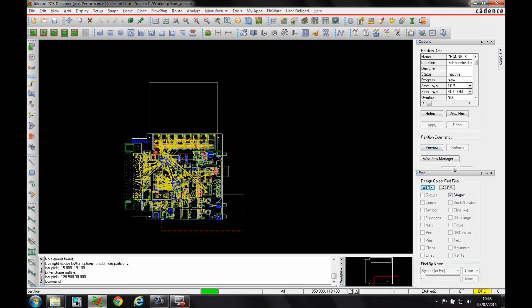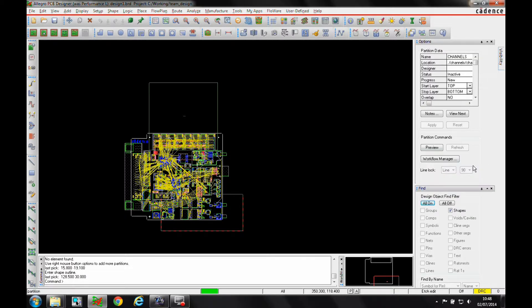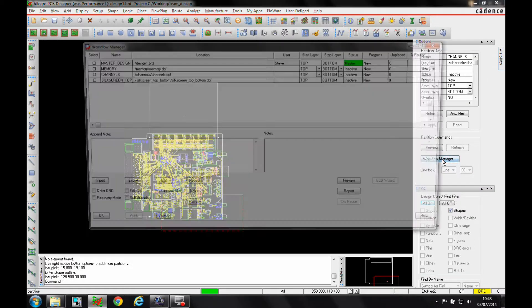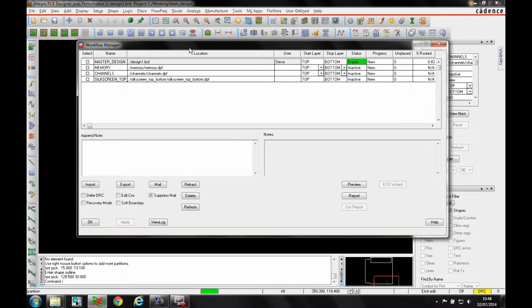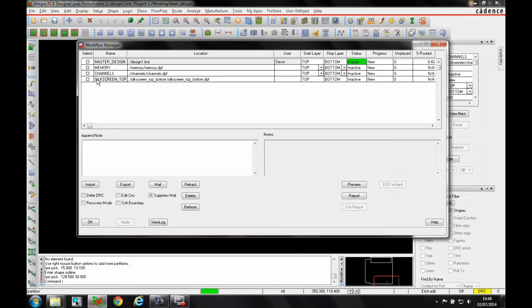Now we have the option to go to the Workflow Manager. So let's look at the Workflow Manager. You get a list of the master design, the different partitions inside the design, and this has all been done by the master designer.